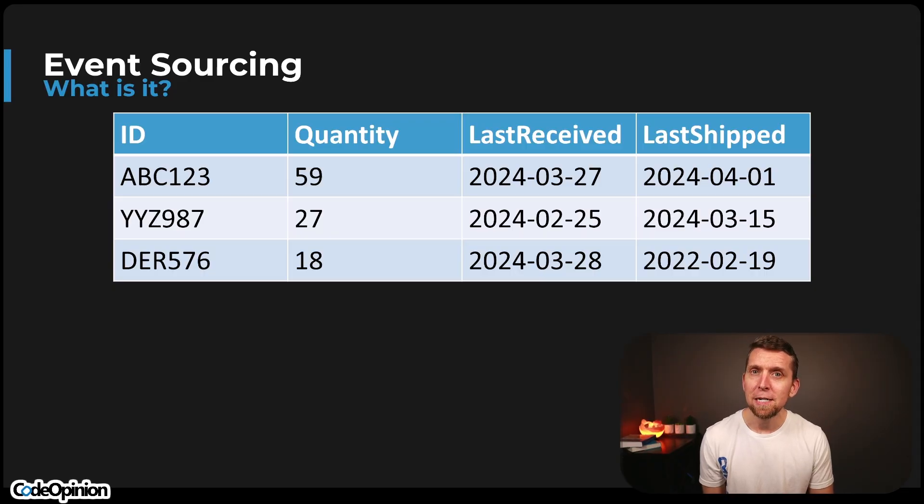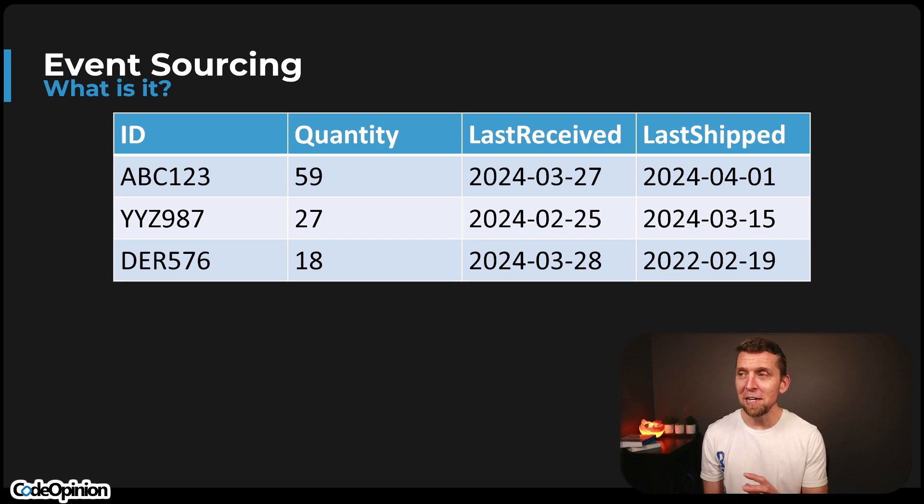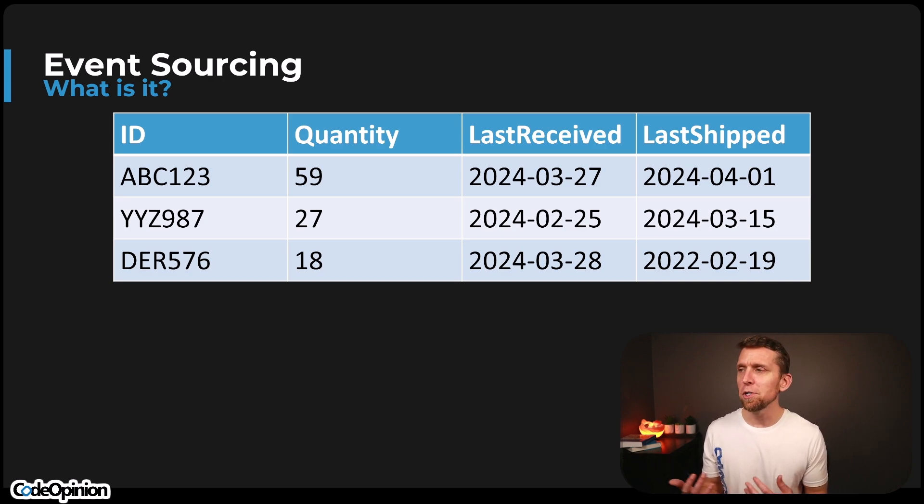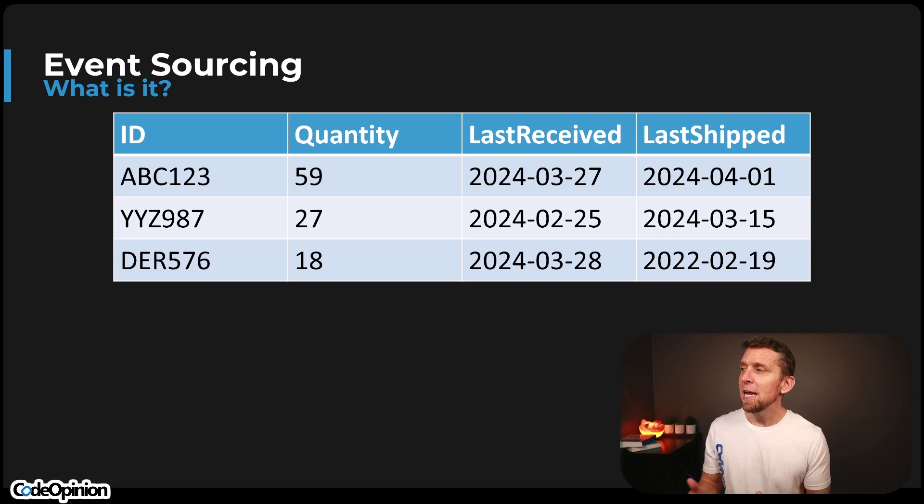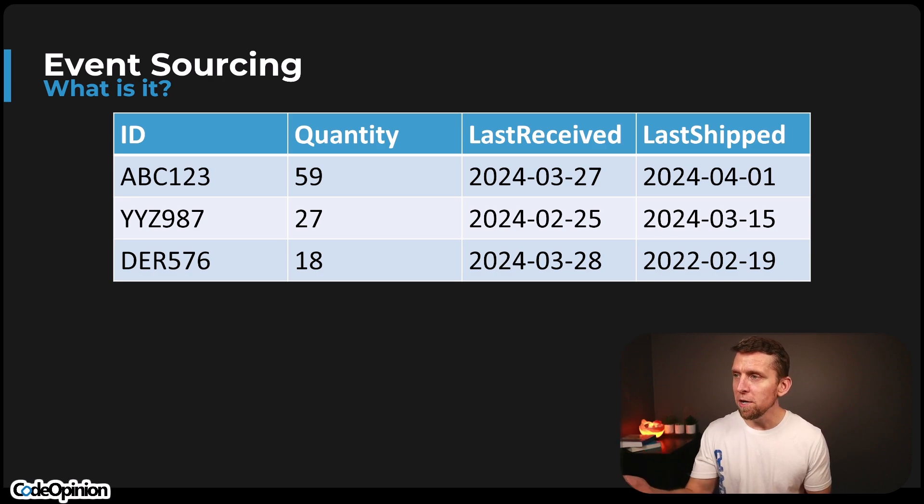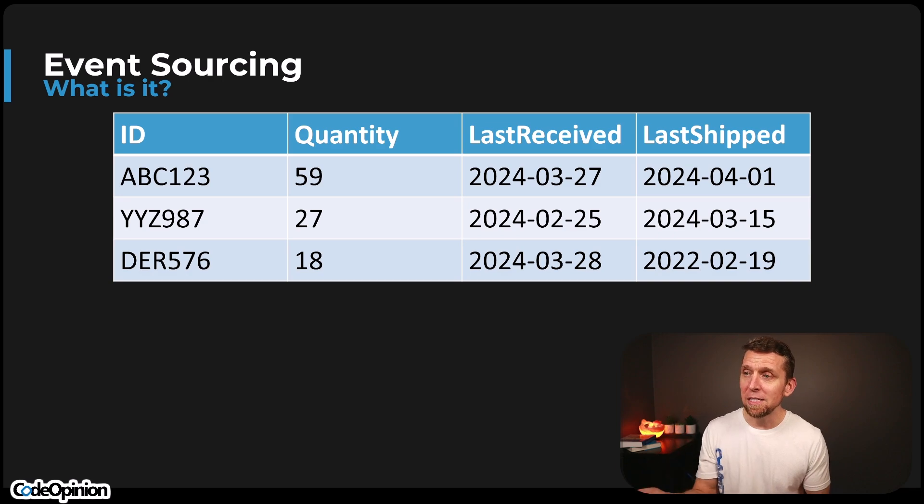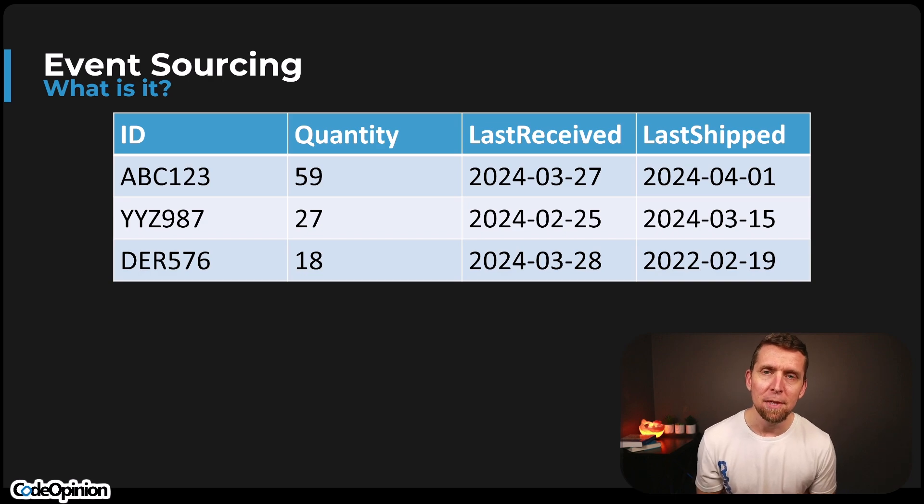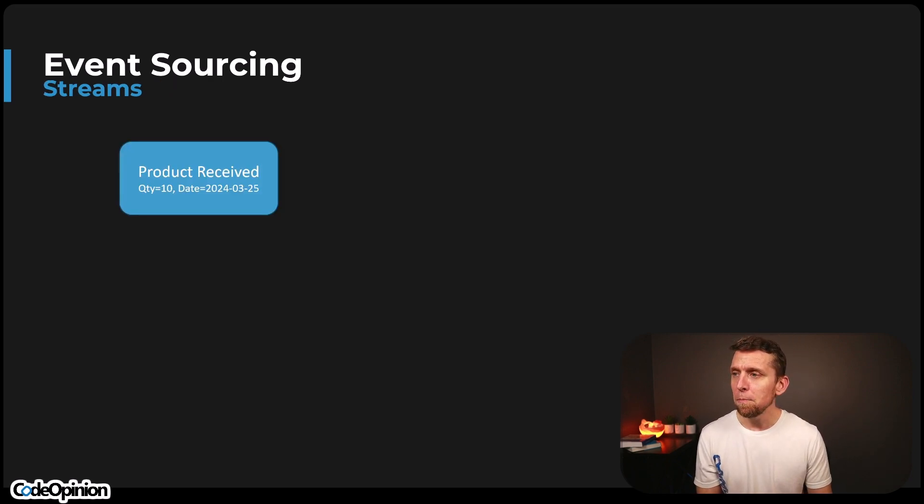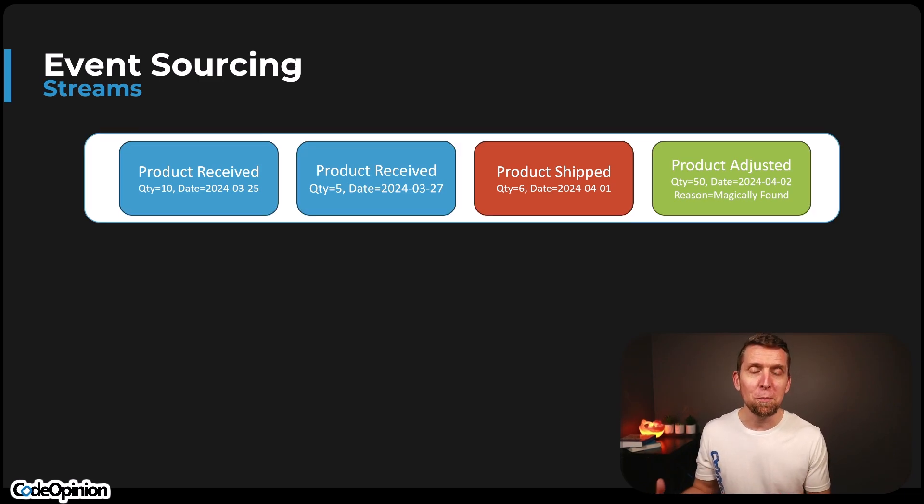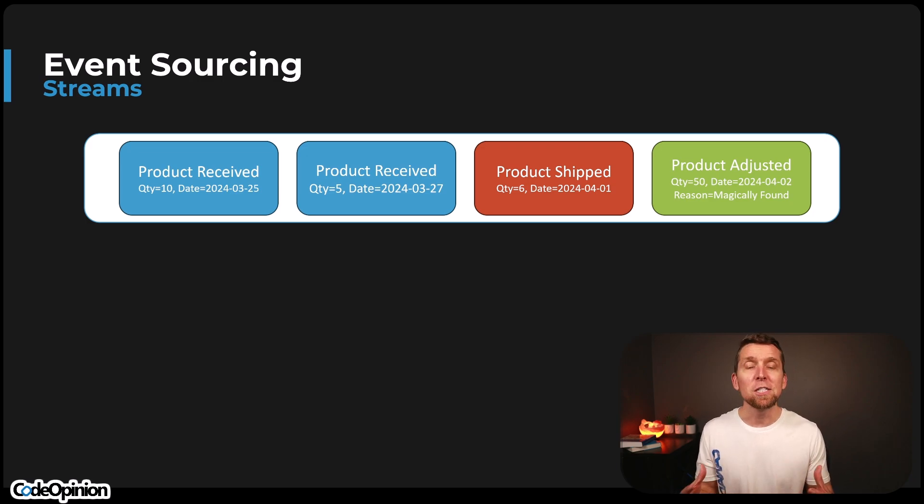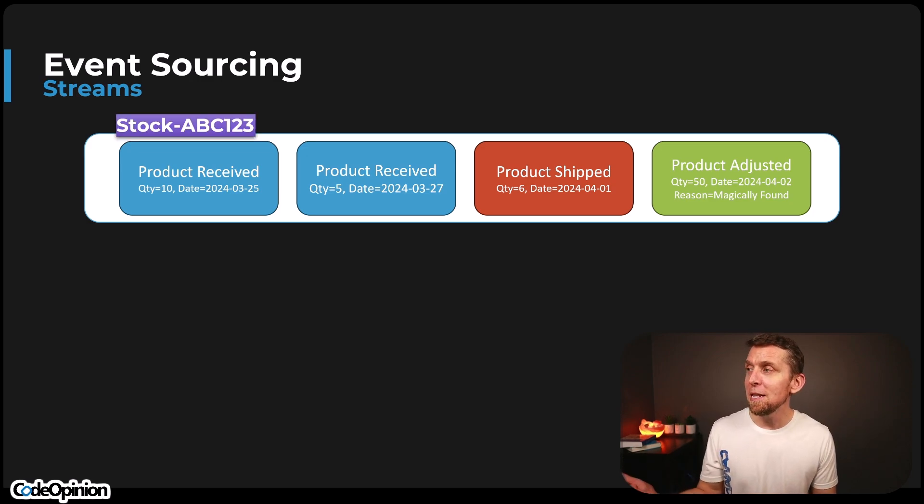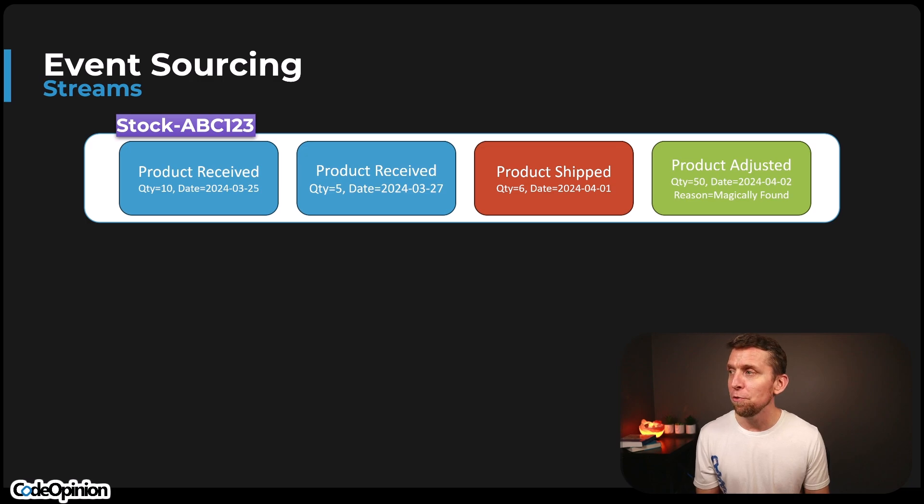So we talked about events. Now let's talk about event streams. Before we even really get into them, I really want to illustrate here, if we're looking at a relational database, a table, even if you're thinking of this collection or document, whatever the case may be, it's all kind of the same, is that we're talking about, we have three different rows here. Let's say we have one particular product of ABC123. It has a quantity of 59 and we have recording the last date we received it and the last date we shipped it. We have two other products. We're doing the exact same thing. When I was illustrating before our series of events, that series of events is for one of those products. Oftentimes we'll group them and that's our grouping is our event stream.